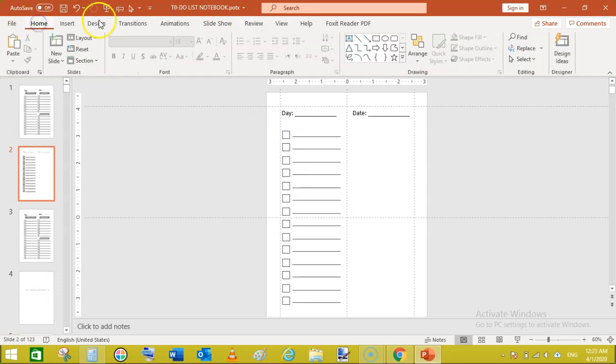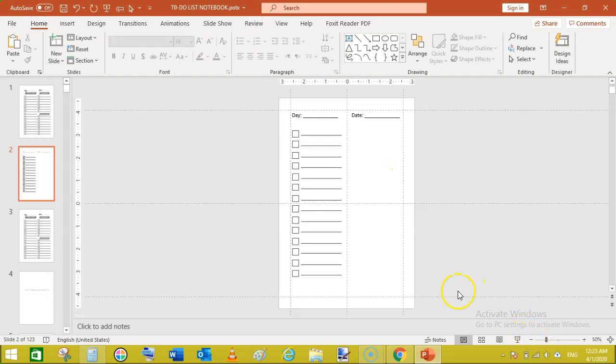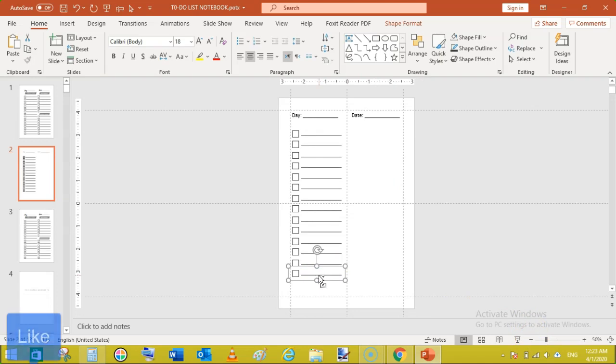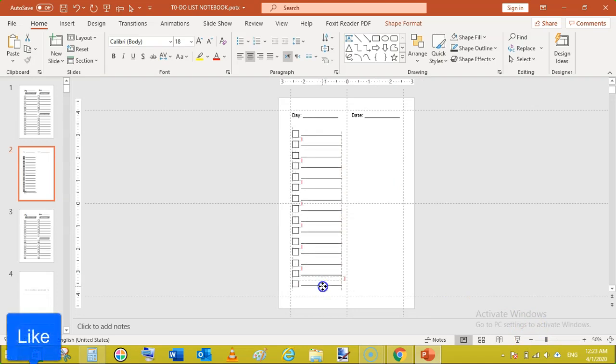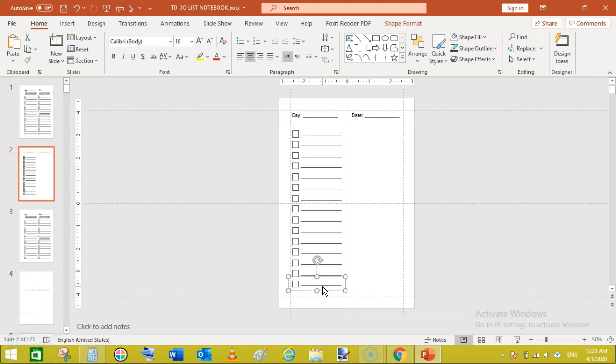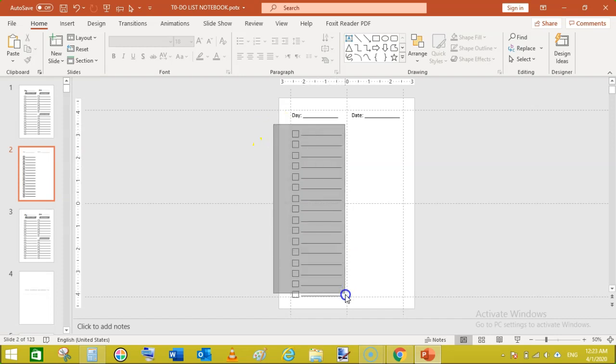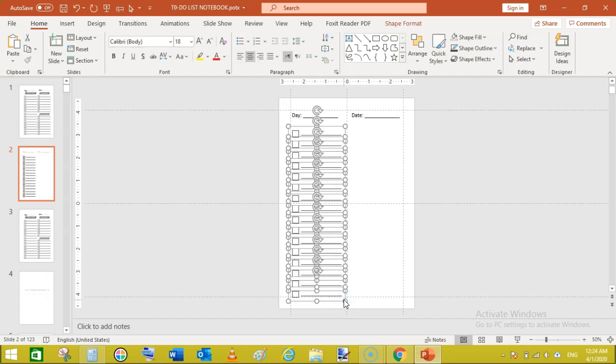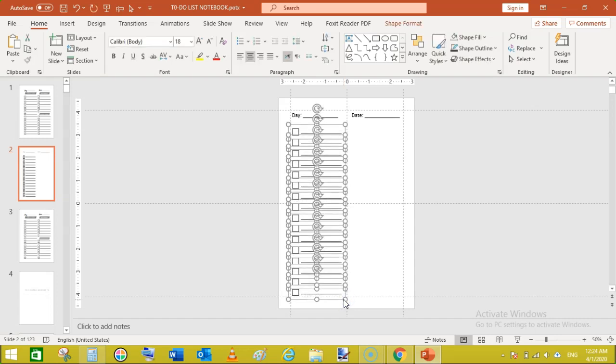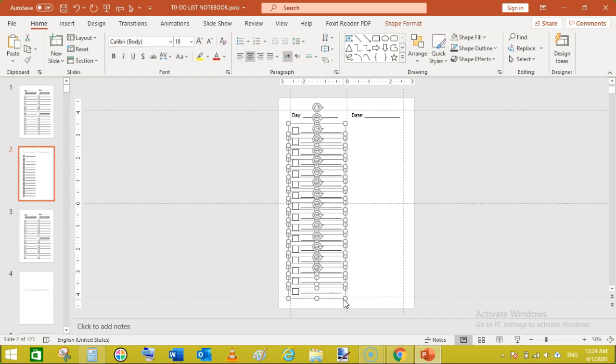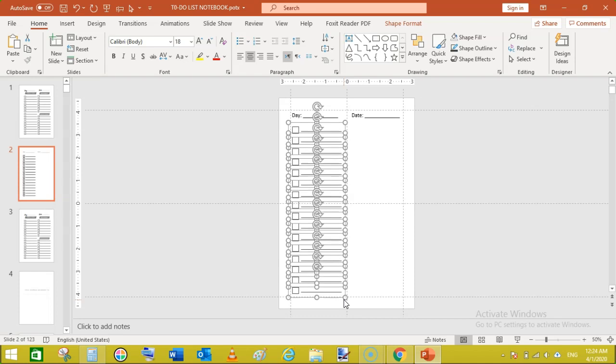I think the checklists are sufficient. Let's see, go to home and just zoom out. We should add some more rows like this and again another. So select these all and move upward a bit like this.